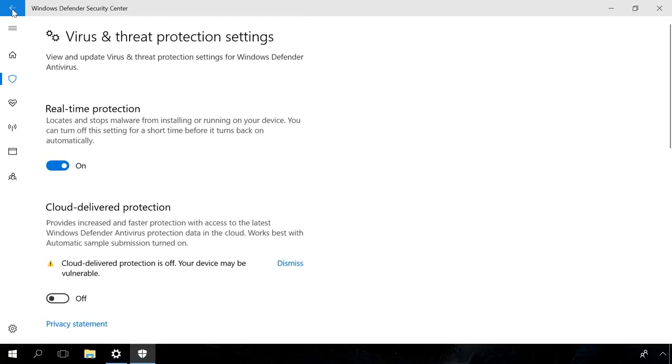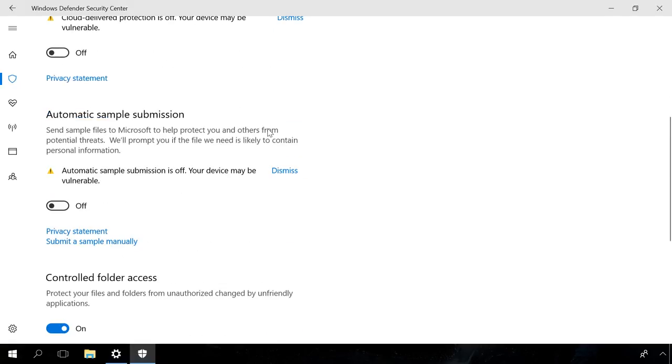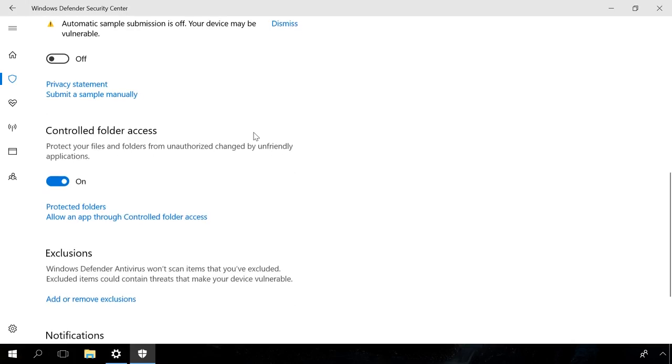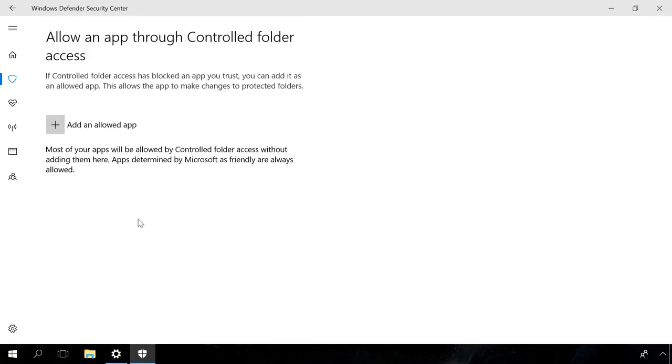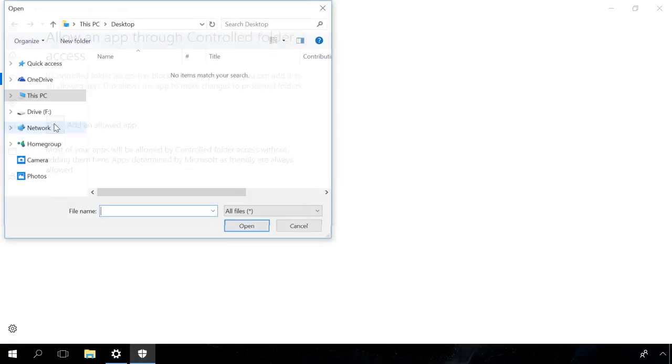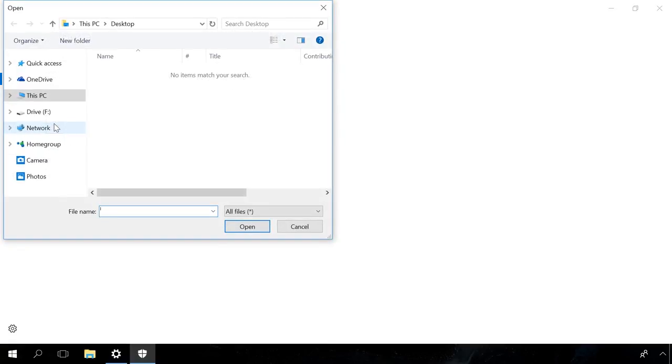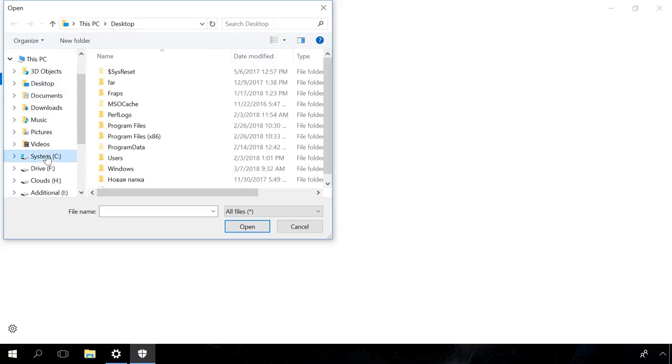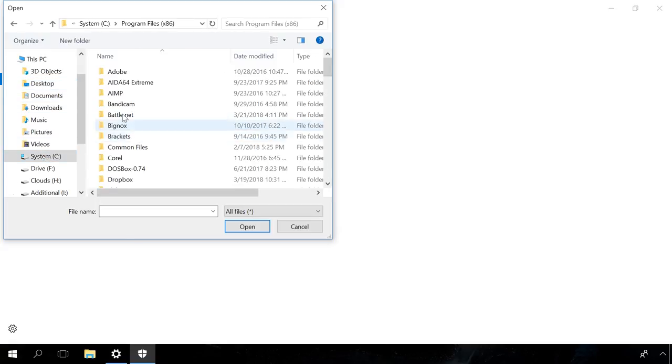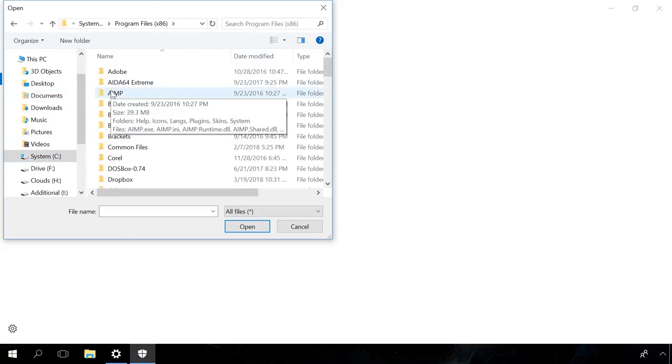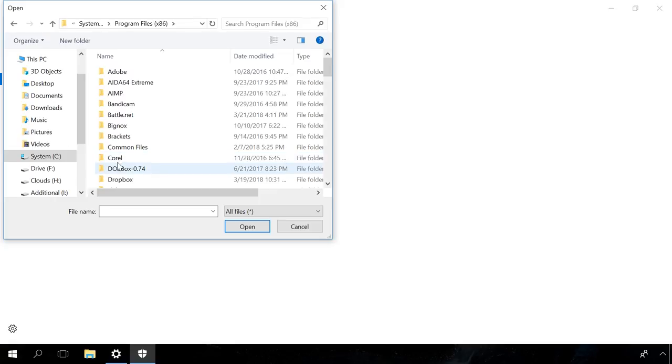In the other tab, allowing apps through controlled folder access, you can add to the whitelist an application which was blocked by Windows Defender as untrusted. To do it, click the Add an Allowed App button and choose the path to the program's executable file. If you encounter an access denied error when a program tries to access such folders, you will have to add it into the list. And that's all.